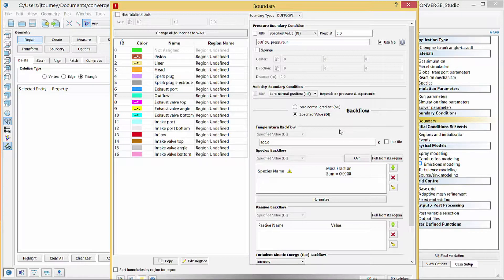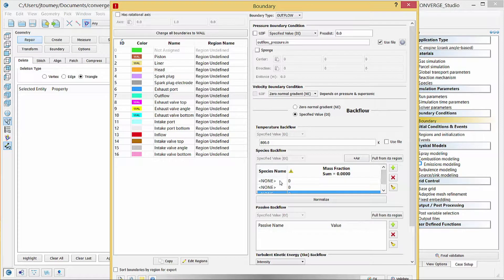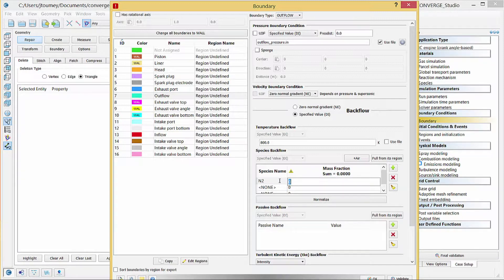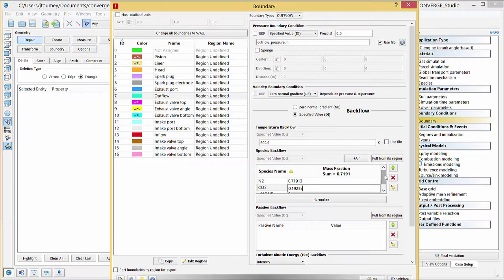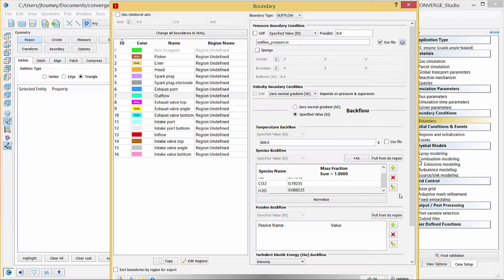For species backflow, click the plus button three times to add three fields. Click on a field you just created and enter N2 under species name, and add 0.71913 for the corresponding mass fraction. Then add the species CO2 with a mass fraction of 0.19235. Finally, add H2O with a mass fraction of 0.088525. For passive backflow, click the plus button to add a new passive field. In the passive name column, enter exhaust, and in the value column, enter 1.